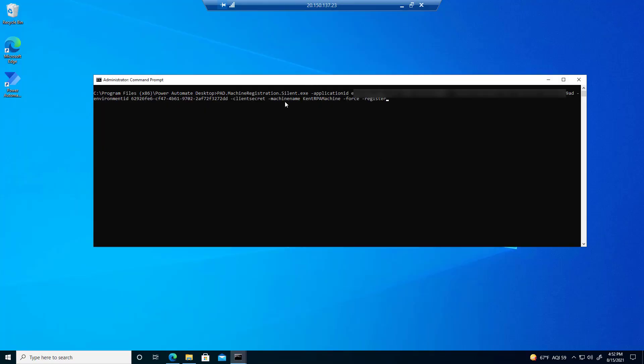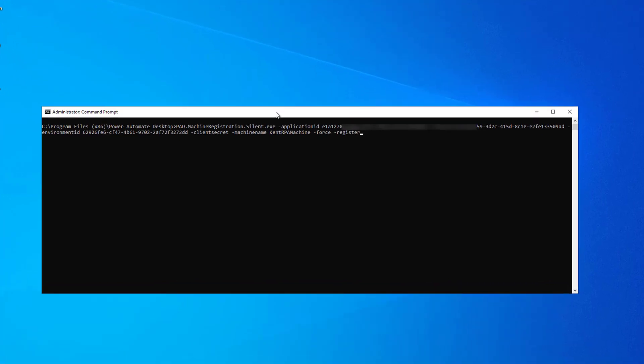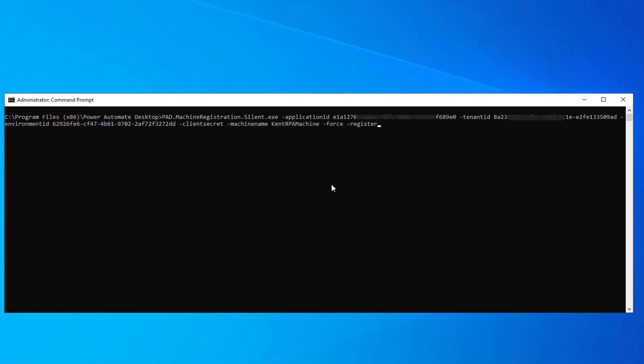Now, what we're going to do with the service principal is it's going to register it underneath the context of that service principal. And then from there, what we can do is assign other privileges for users to then use that gateway. So there's an important distinction being made here.